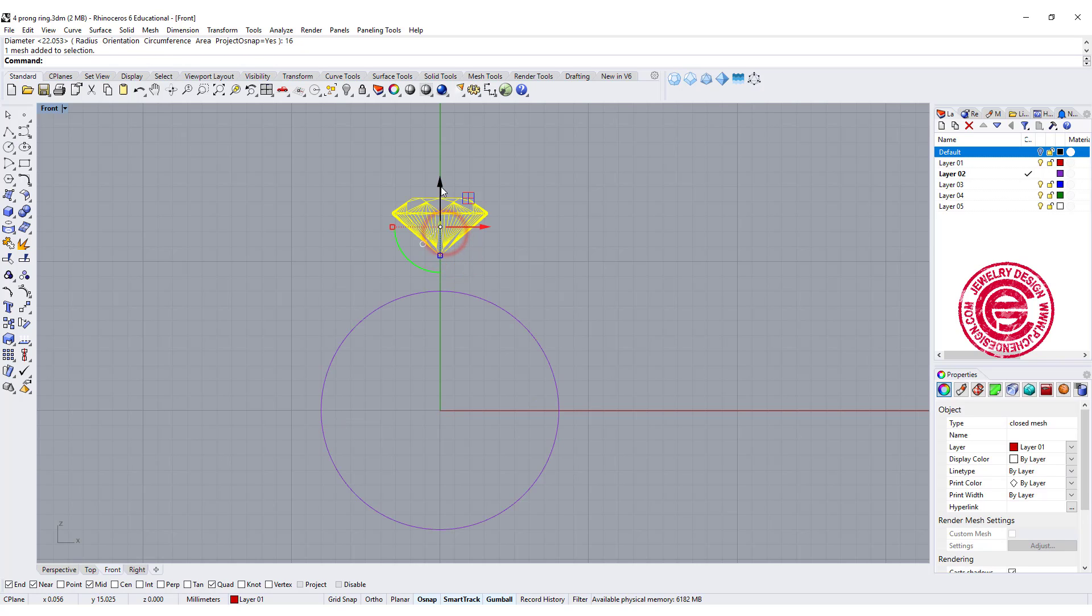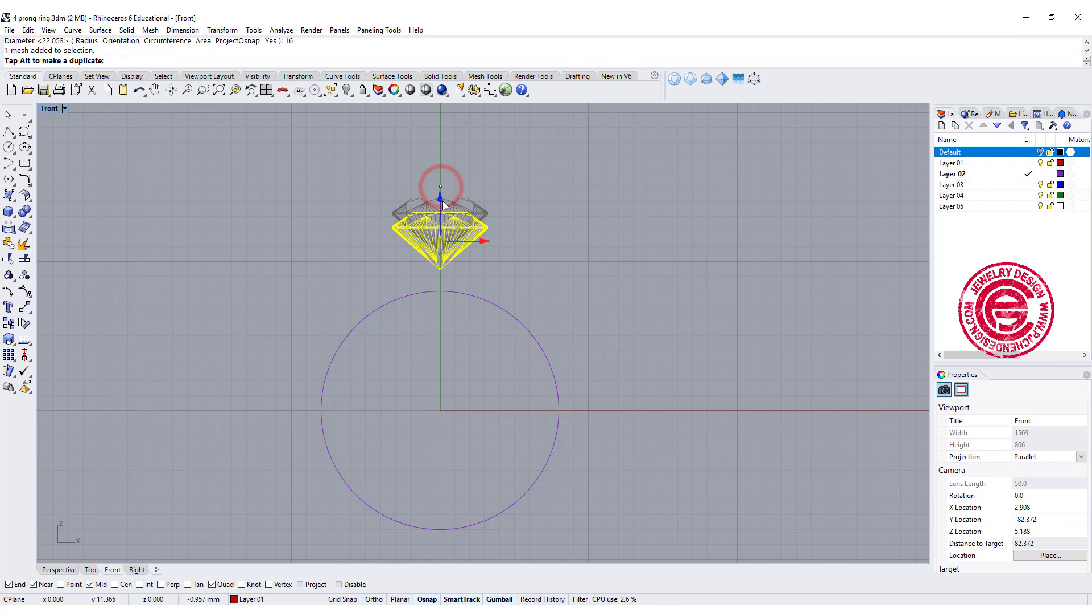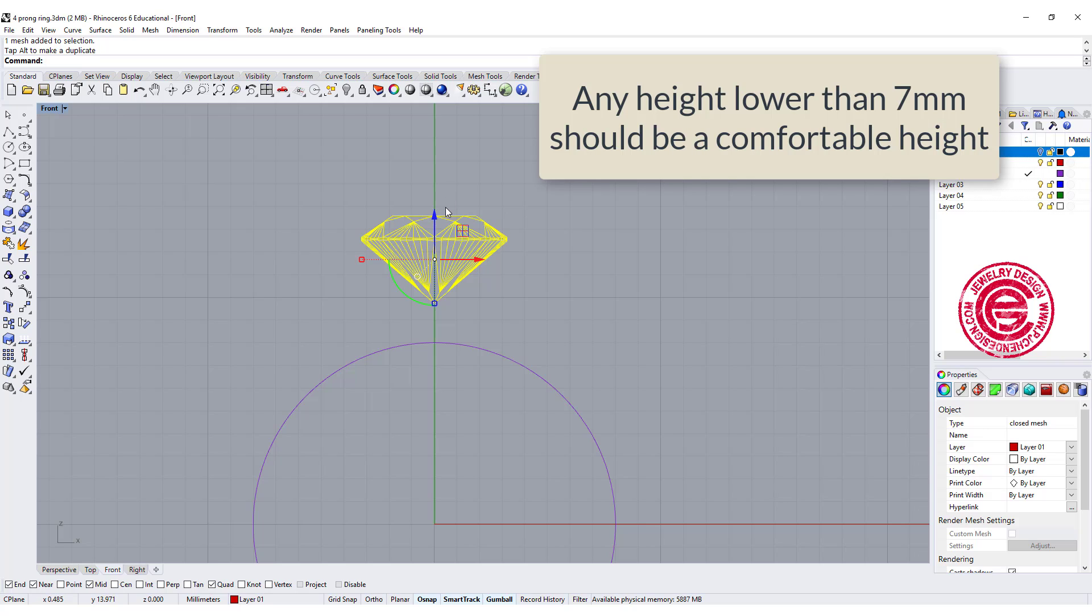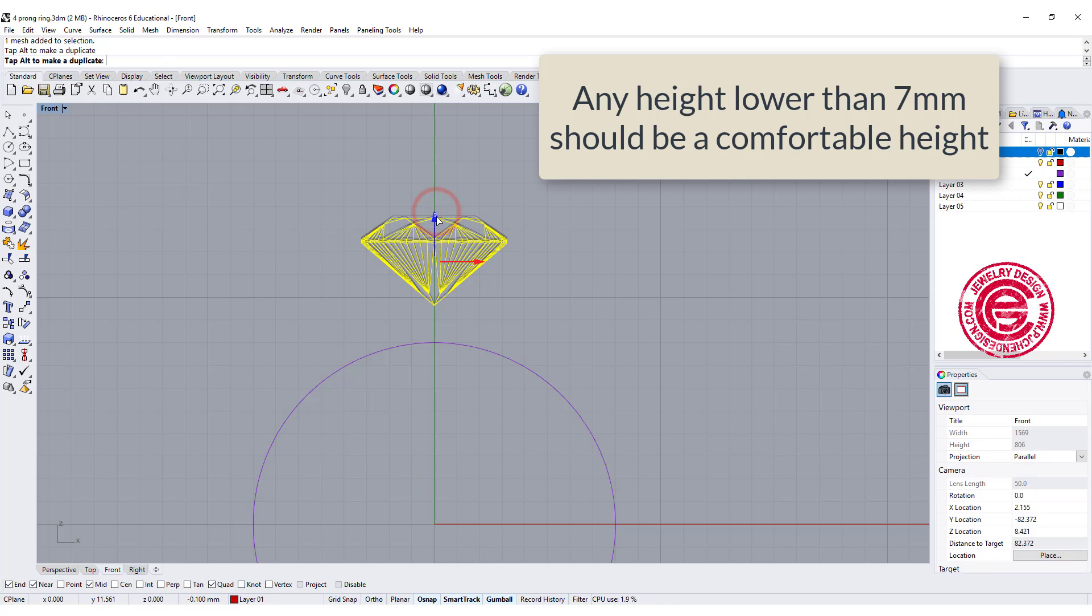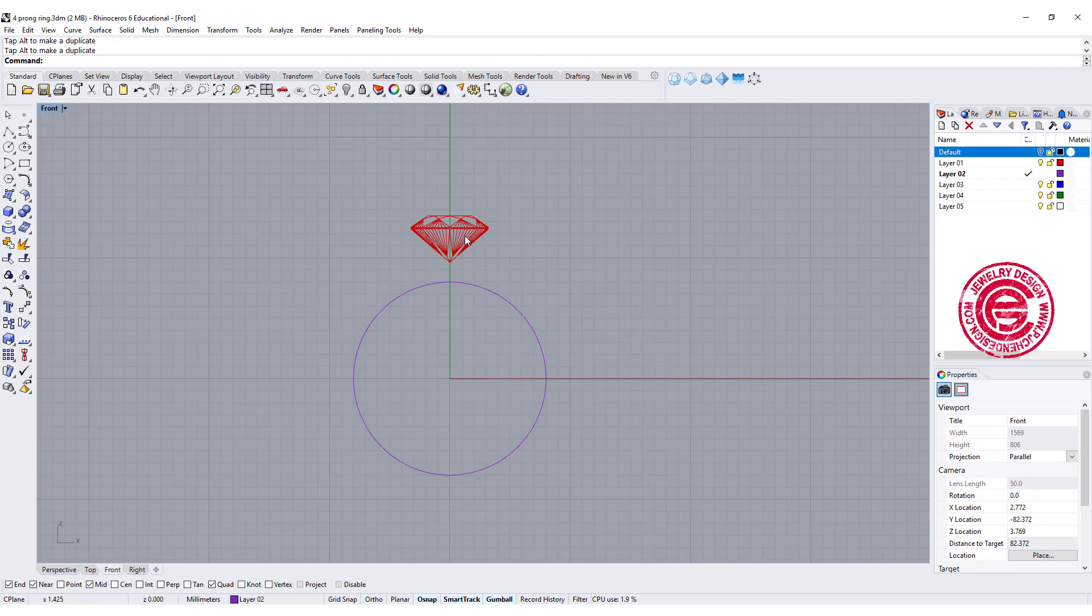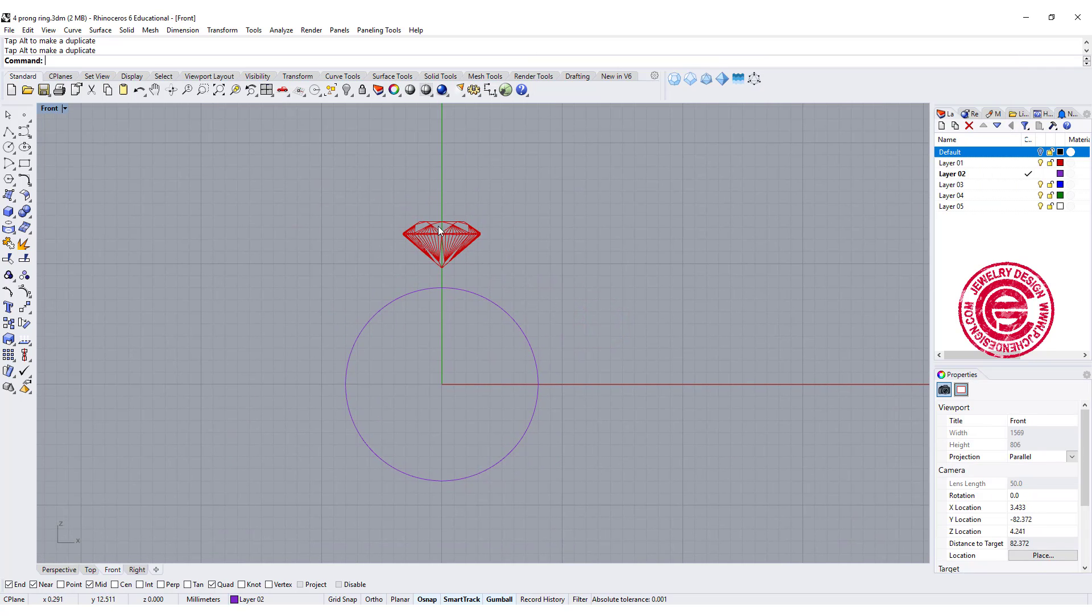Then you want to decide how tall you want it to have on the stone. If you have the stone under 7mm, it is still a comfortable height, so let's set it up somewhere around there. It also depends on the size of the stone. You might need to move up and down a little bit.